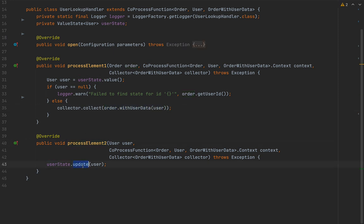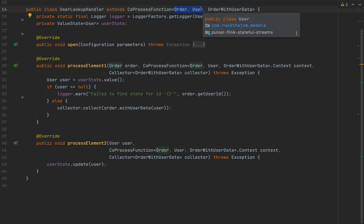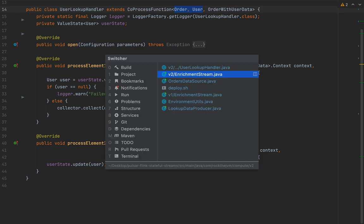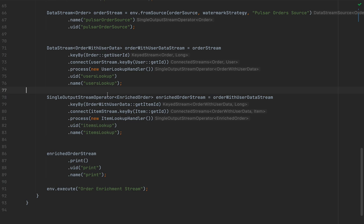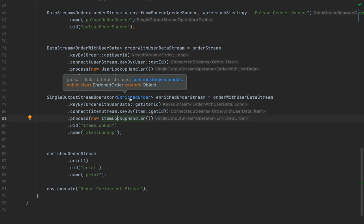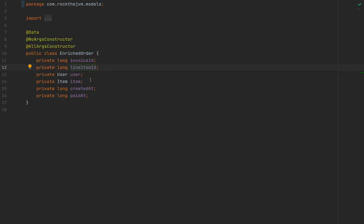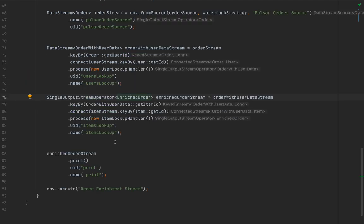In the Apache Flink course at Rock the JVM I spent close to six hours before even discussing process functions, so it's okay if not 100% of this makes sense. After the UserLookupHandler join, we run a second process function with an ItemLookupHandler to produce a completely enriched order containing full User and Item data structures. The enriched order stream is then printed to the Docker container output.